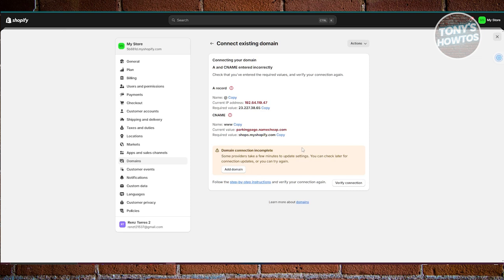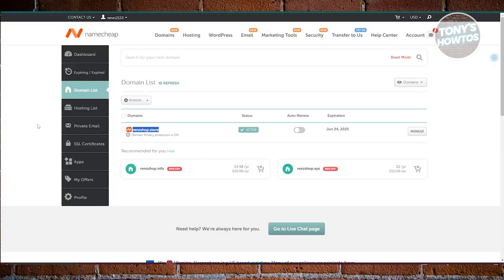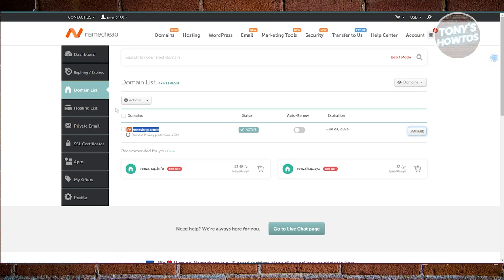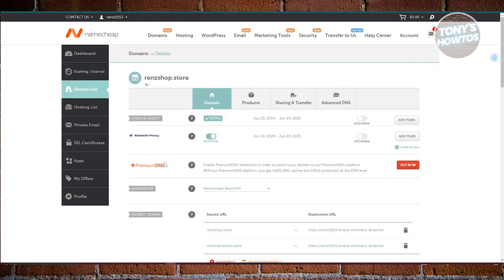There are a few things you'll notice here. The values you have on your Shopify store should match what is indicated in your domain provider. Since I'm using Namecheap, I'll click on Manage in my domain list.